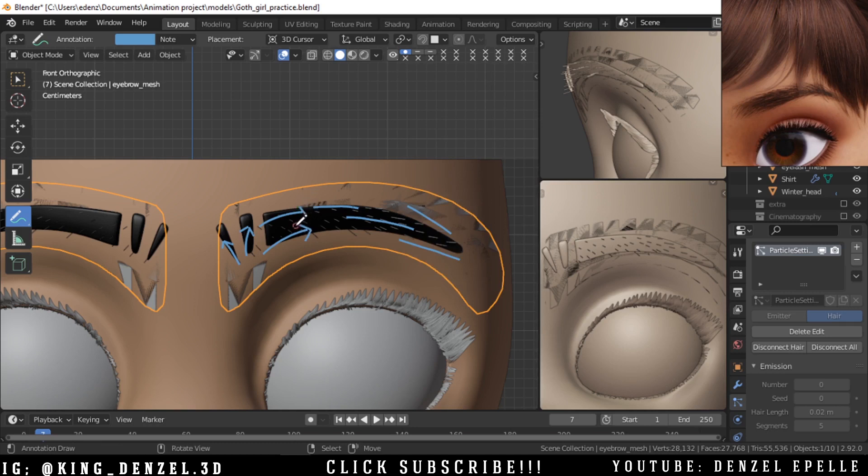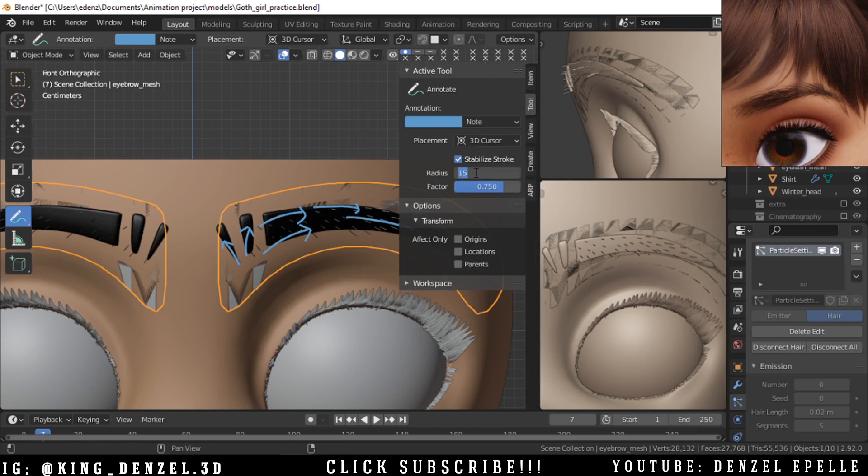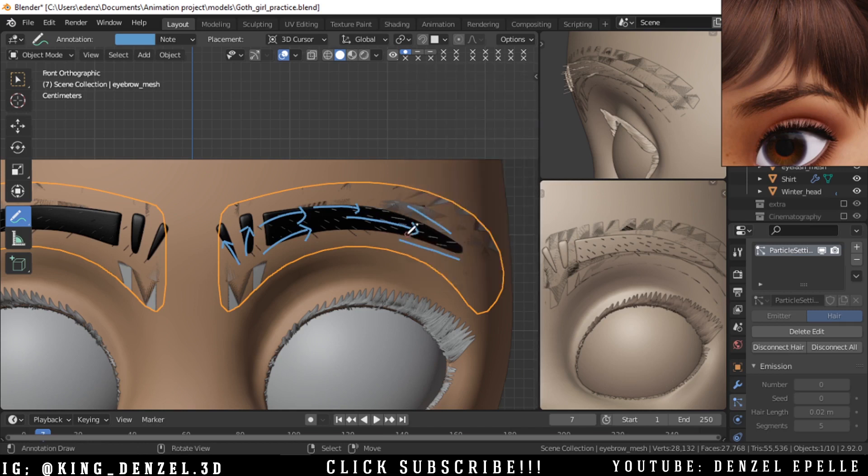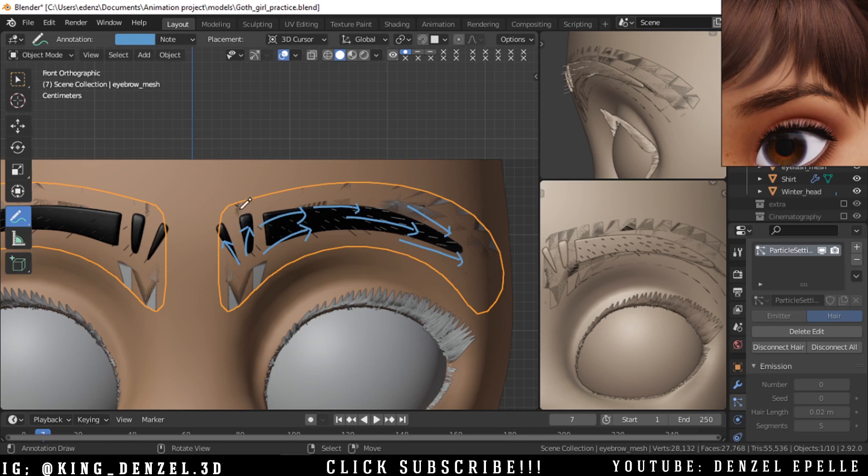So you can see my directions of the eyebrow as I proceed.